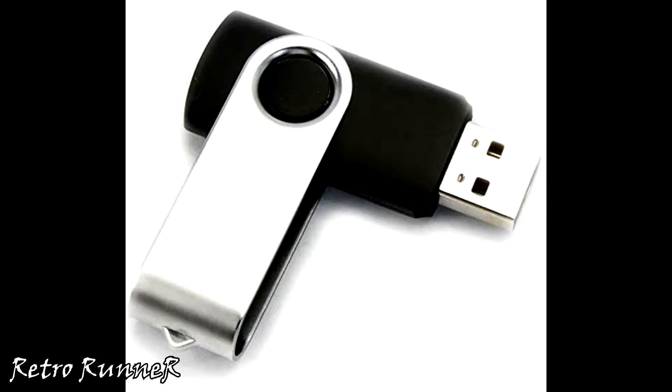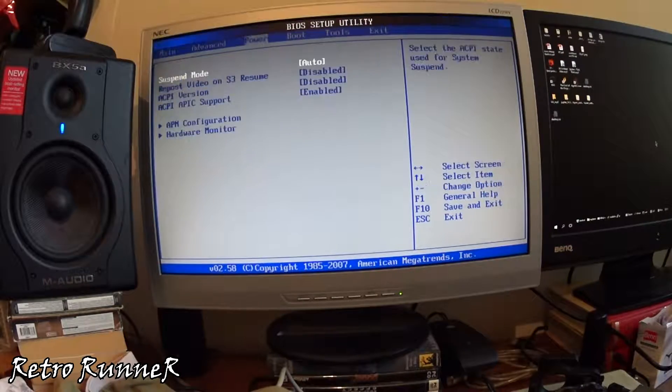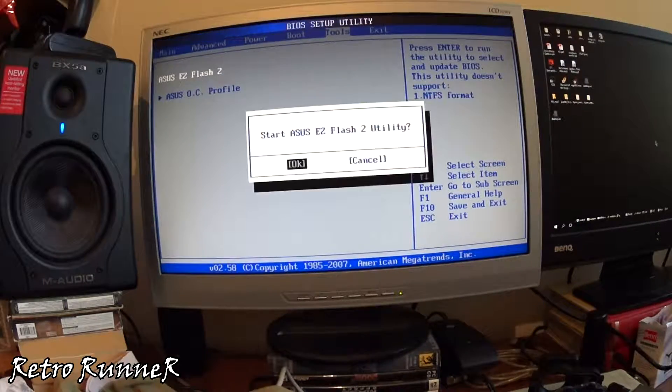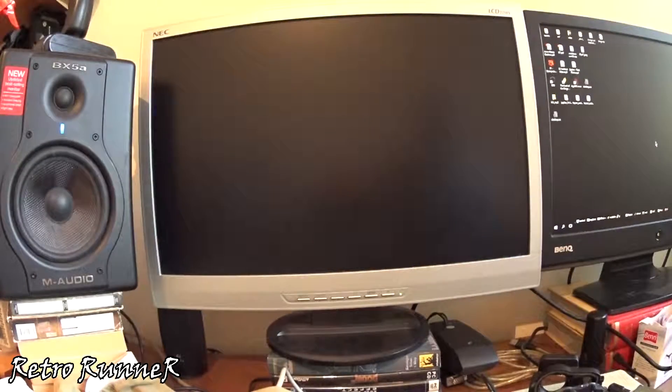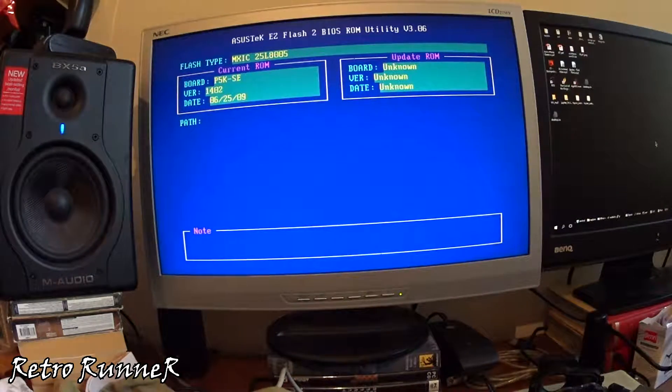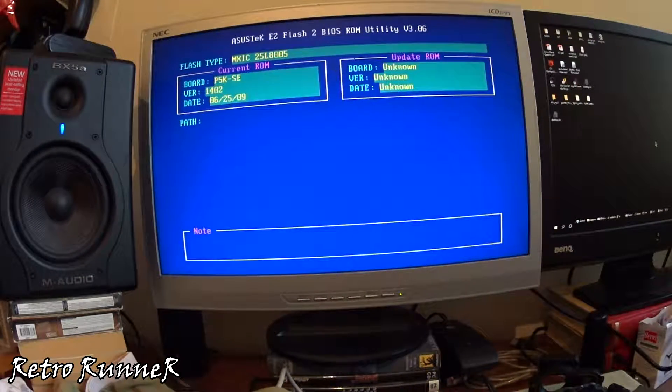Now copy the modded BIOS file to a USB stick and plug it to your PC. Start your BIOS update software in BIOS and install the new modded BIOS.